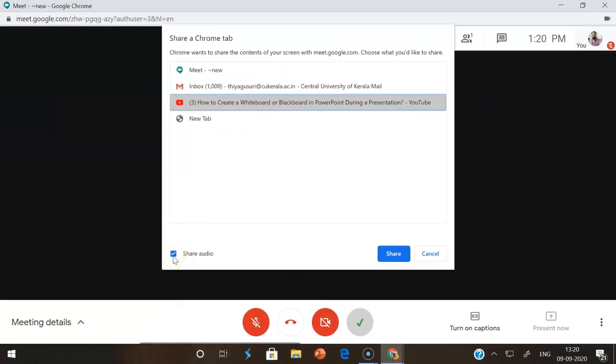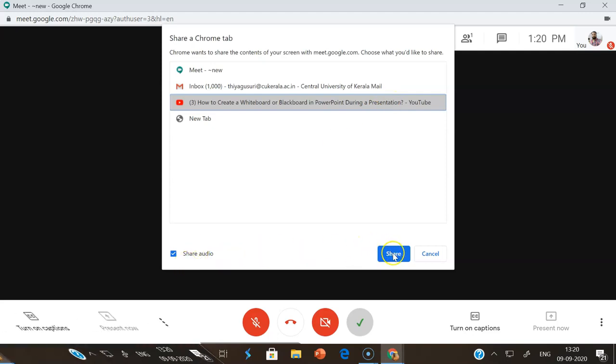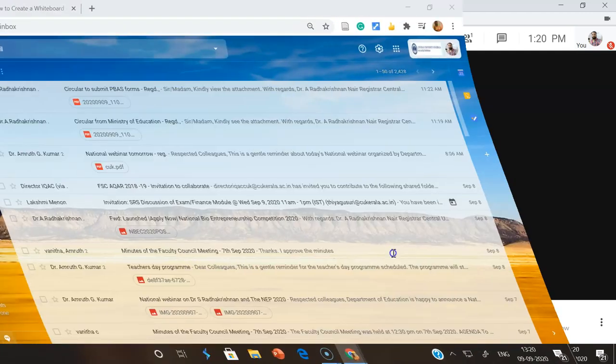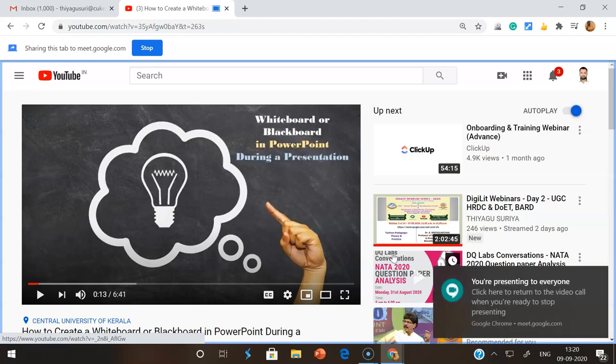This is important: if you want to share the audio, you can check this option. If you don't want to share the audio and only want to share the video, you can uncheck this option. But I want to share with audio, so I am selecting this audio option. After selecting the tab and 'share audio', we can click 'Share'. Once you click share, it automatically goes to the YouTube tab which you selected.